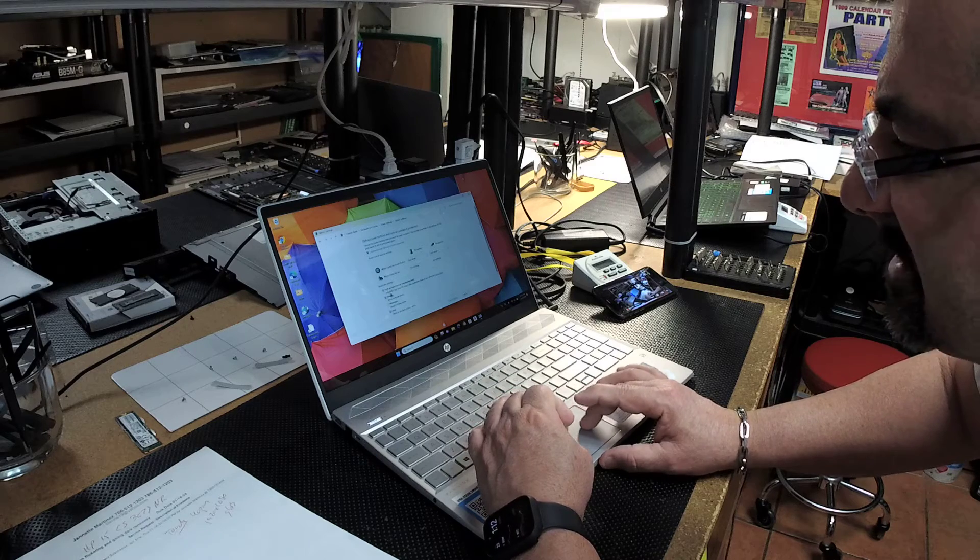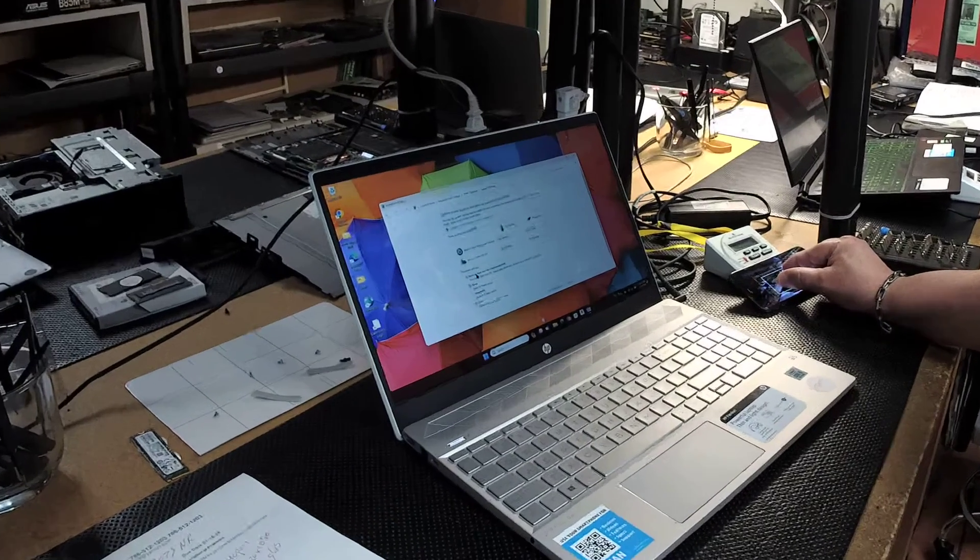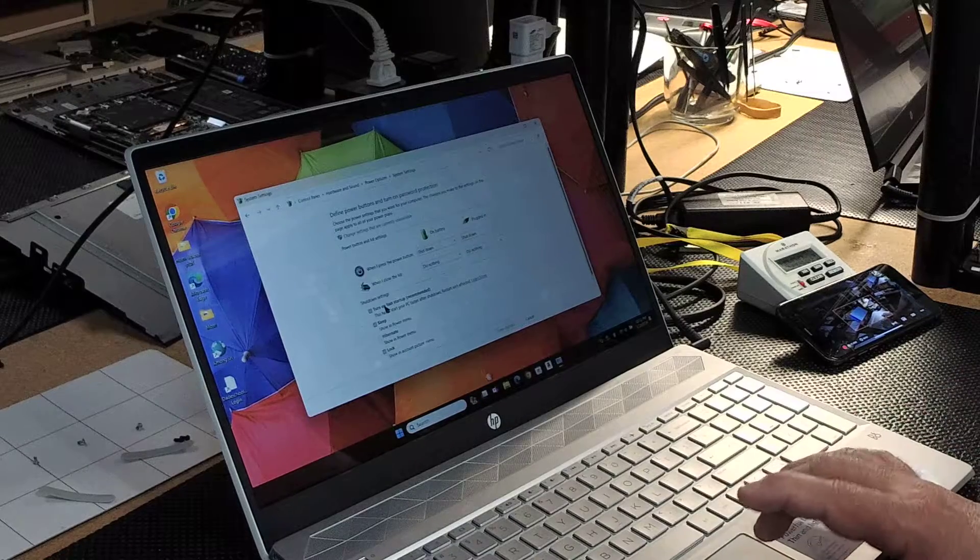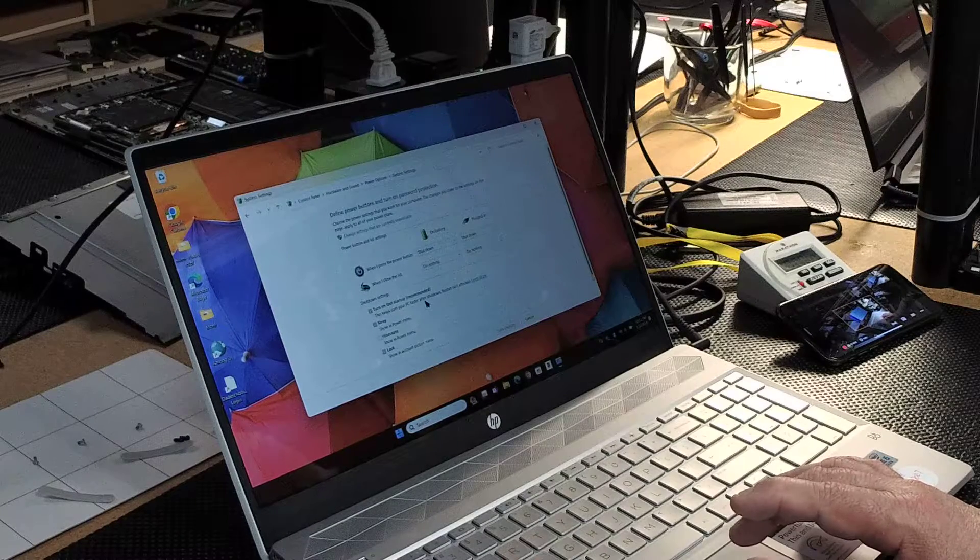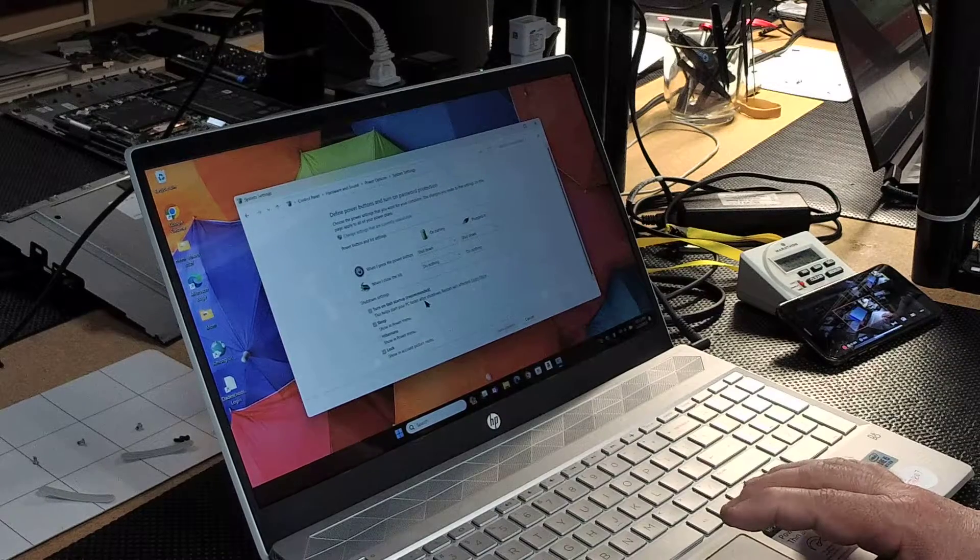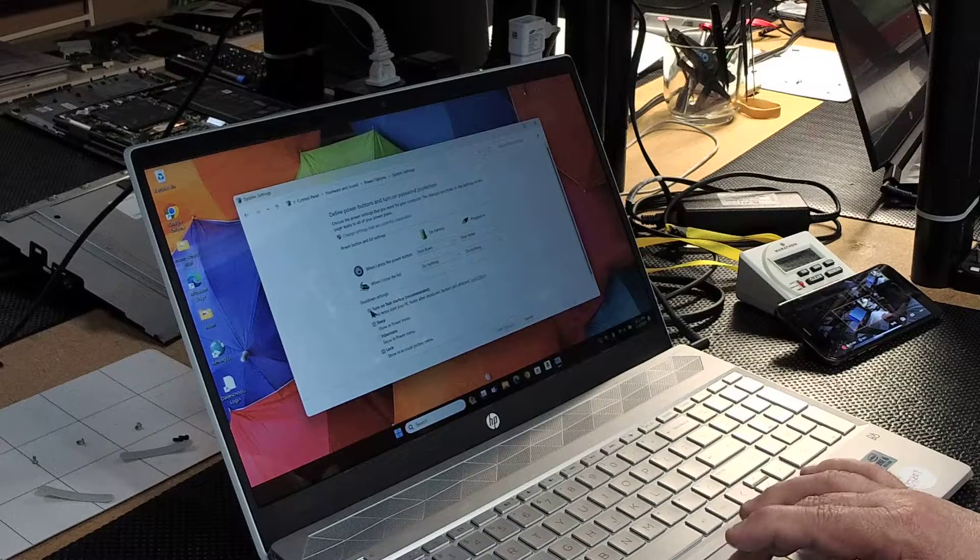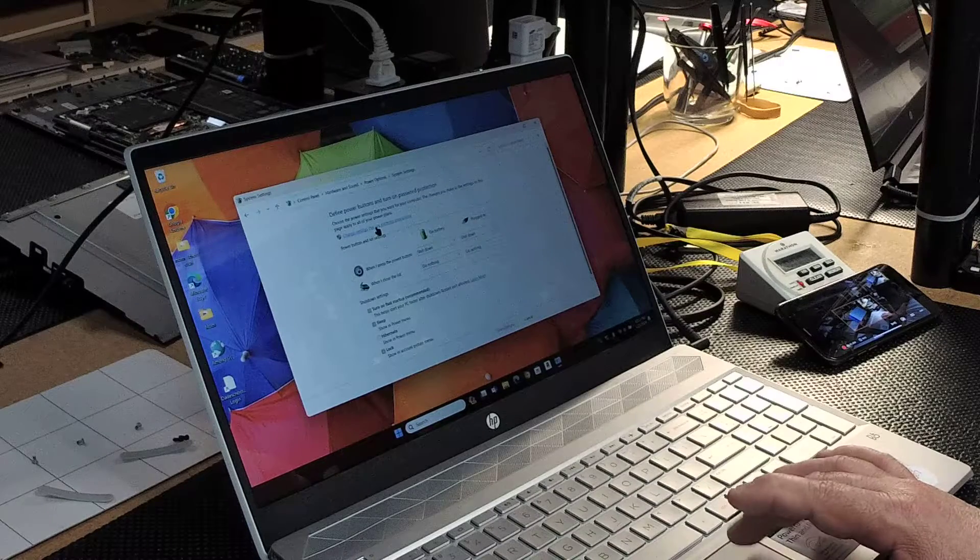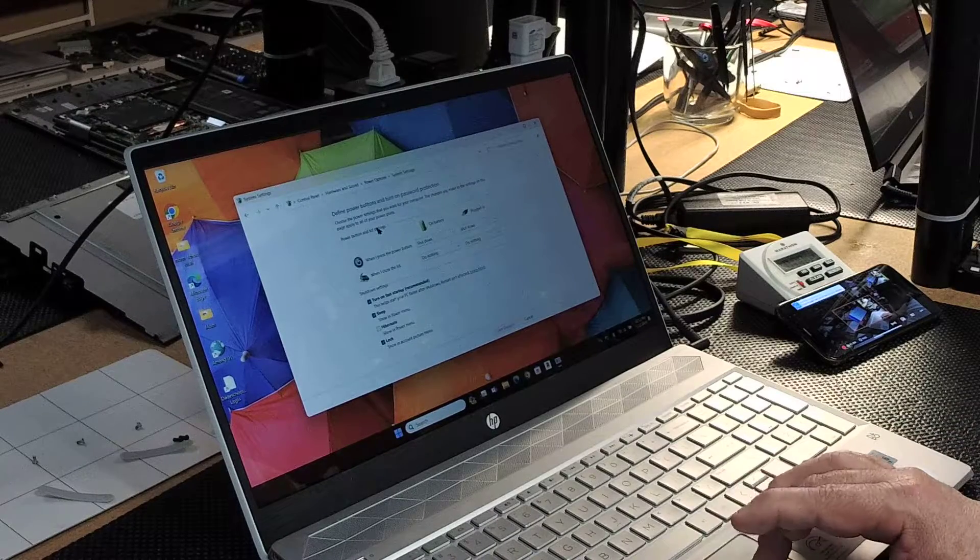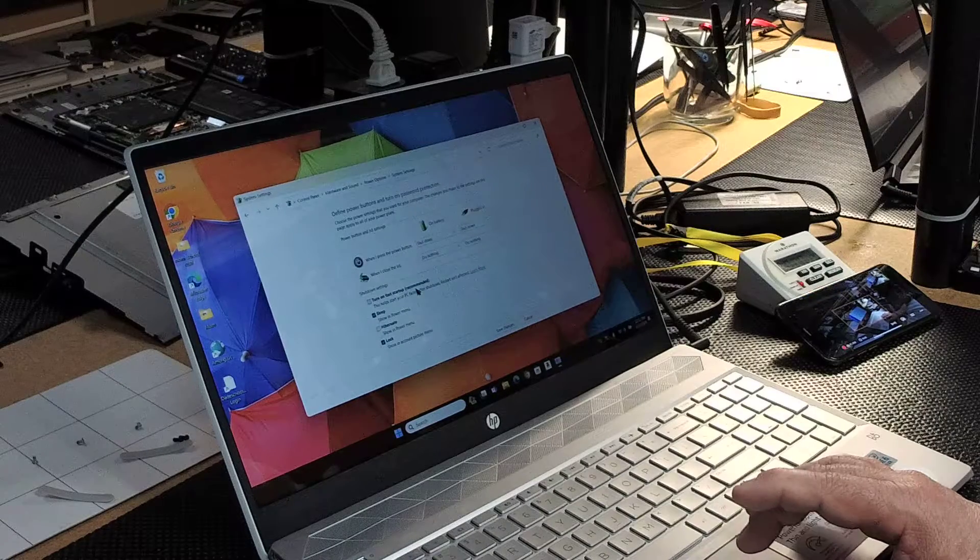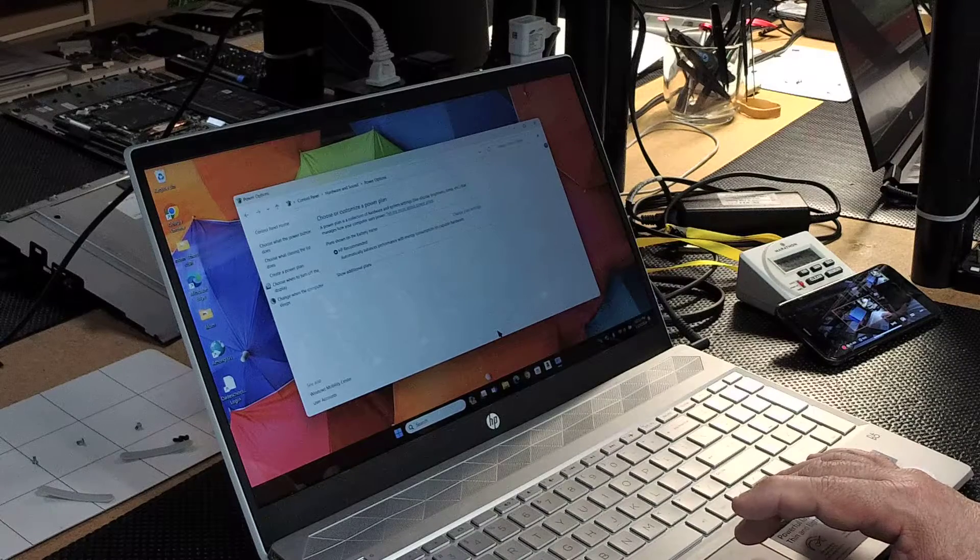If you see here in gray, there's a checkmark on turn on fast startup. This computer has a solid state drive, so you don't really need that fast startup anymore. We're going to turn that off. Now it's gray, you can't turn it off. You got to come up here and say change settings that are currently unavailable, click that. That's so strange, I don't know why they have that. You're going to click on that to open this up, and then turn off fast startup. Save those changes.